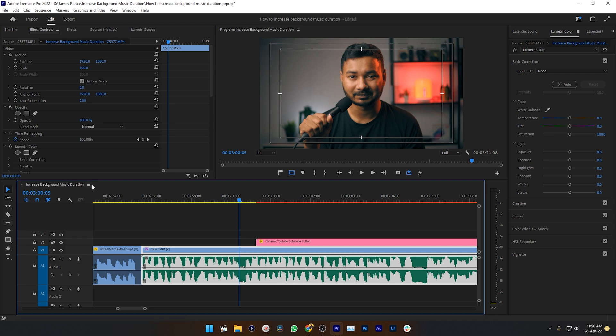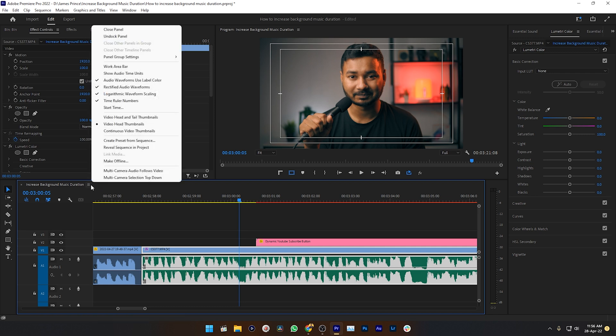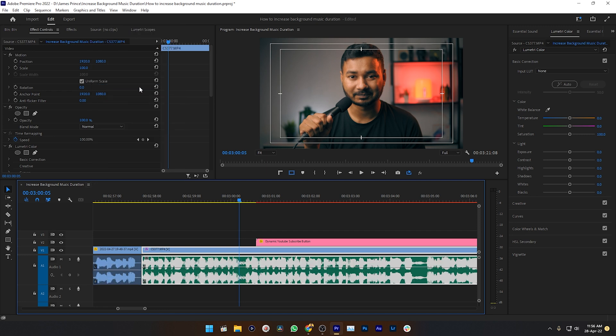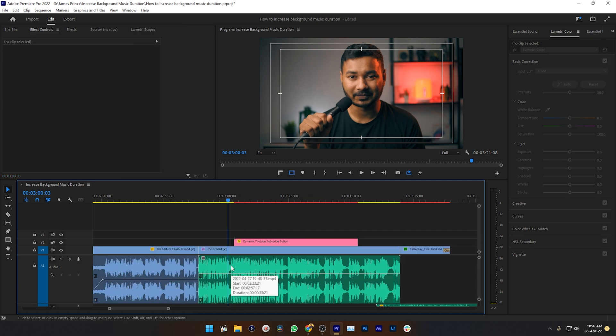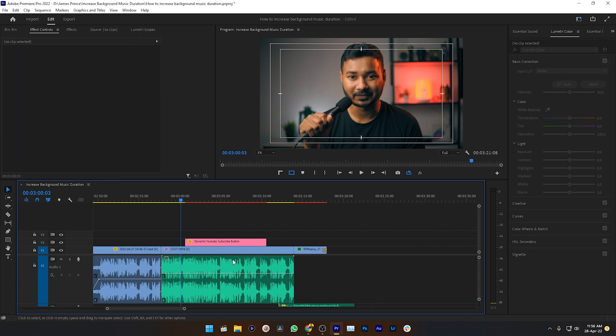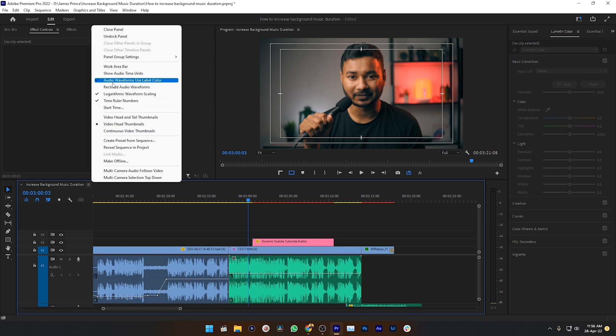On your timeline, click on the menu button, then disable the rectified audio waveform — that's it. Your audio waveform preview has been changed. To see the rectified preview again, just enable it.